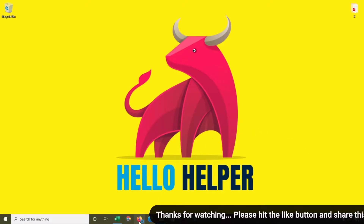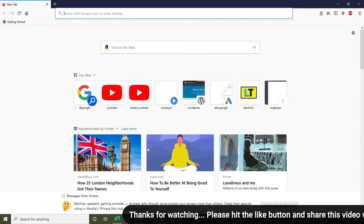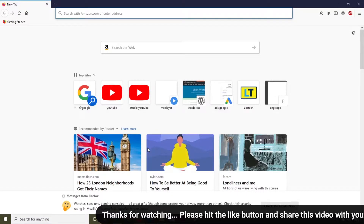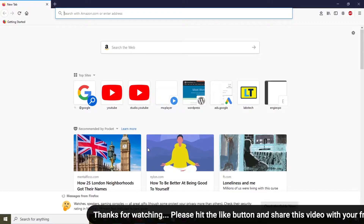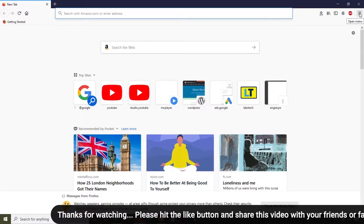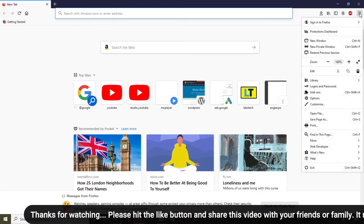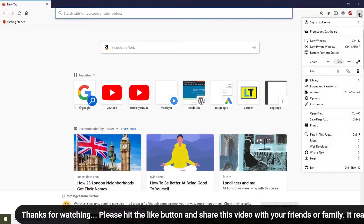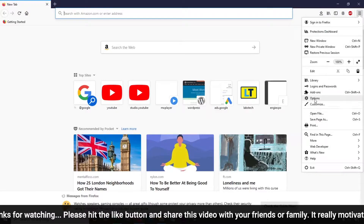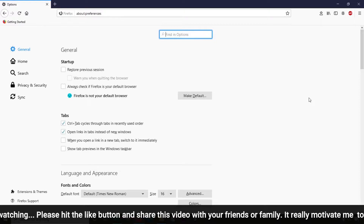First of all, open the Firefox browser. You can see this is my home page, which is the default of Firefox. Simply click on the three-line icon which is available on the top right-hand side.